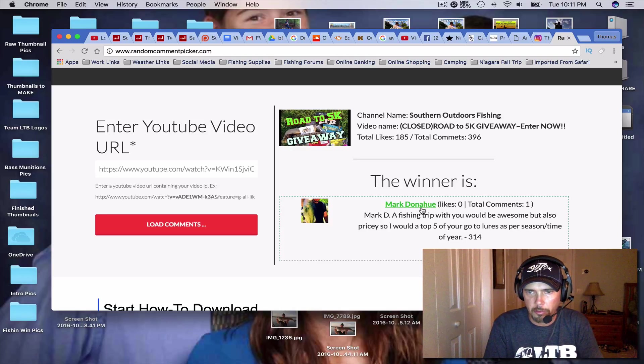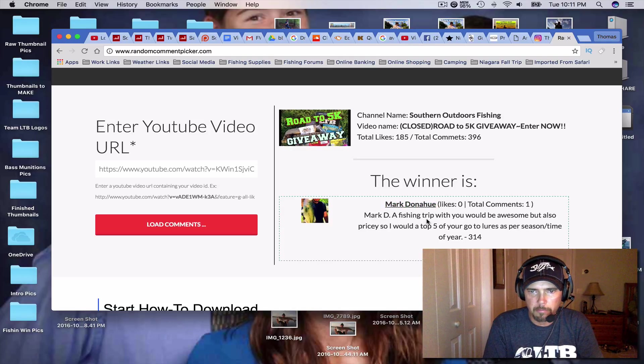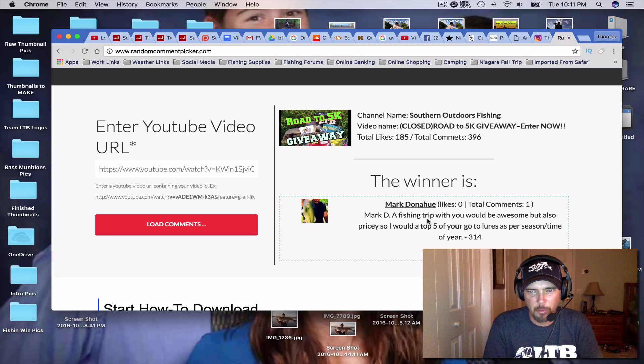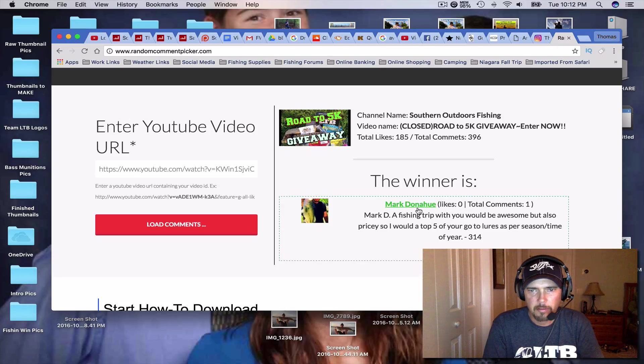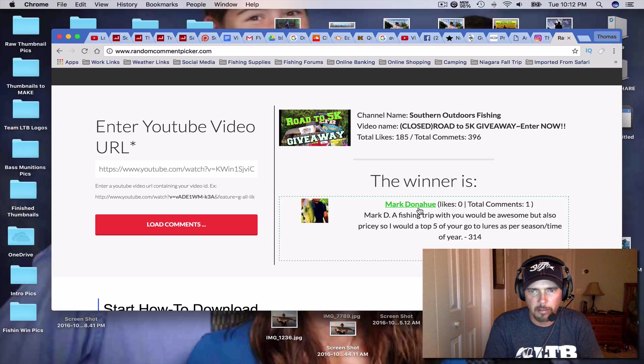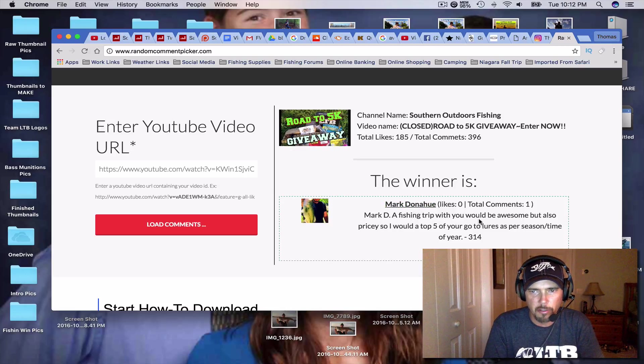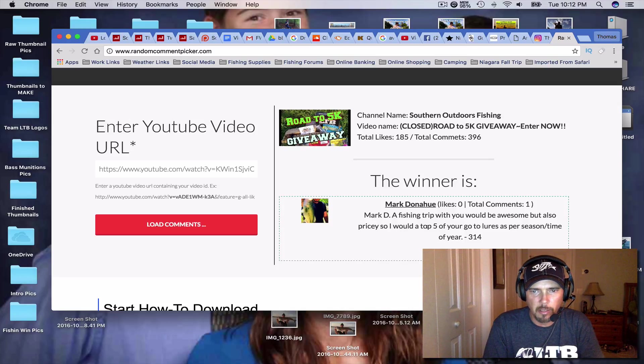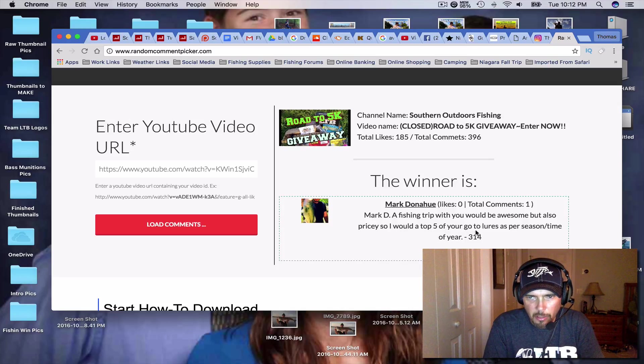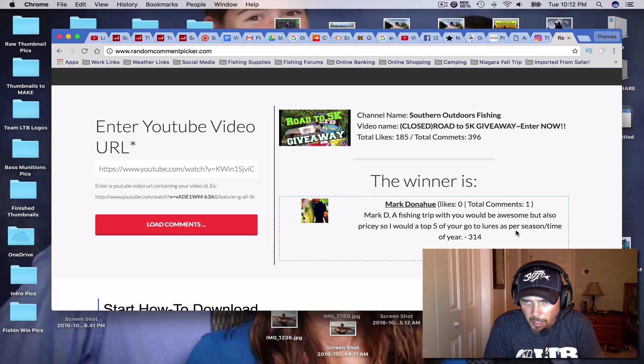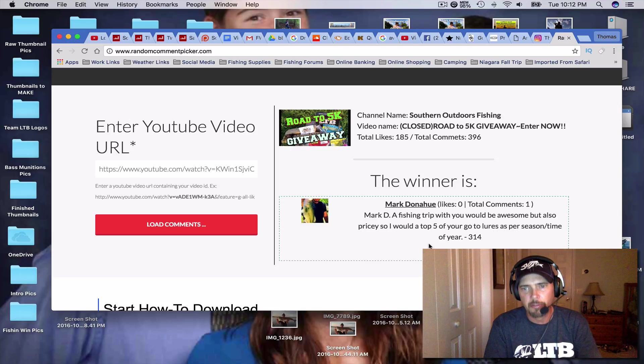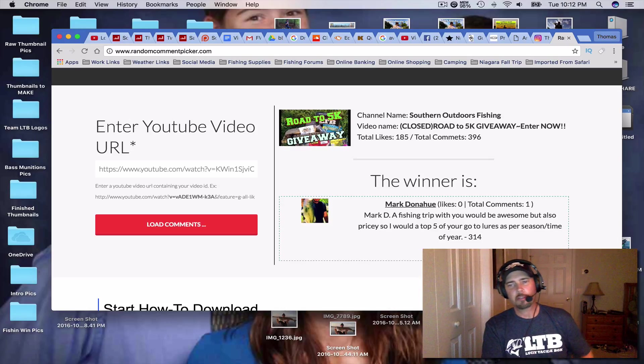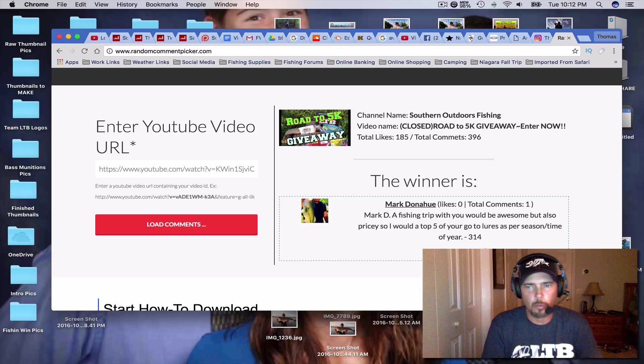All right. Mark Donahue. Mark says, Mark D, which is Mark Donahue, he asked a fishing trip would be awesome, but also pricey. So I would a top five of your go-to lures as per season time of year. He was comment 314.